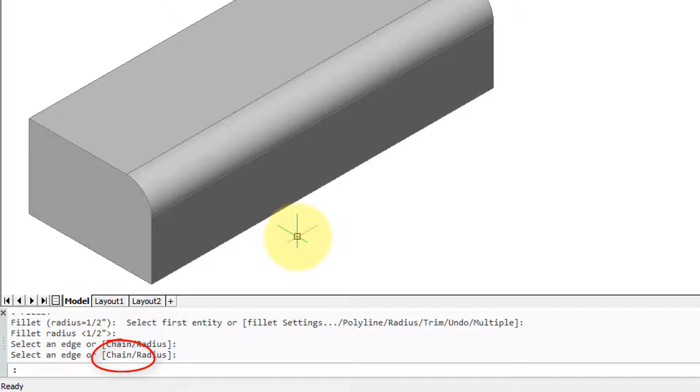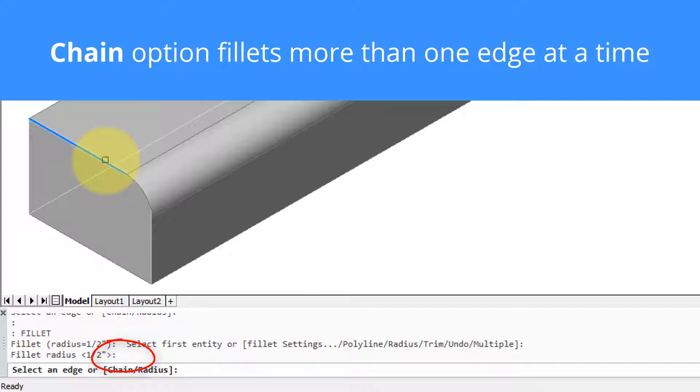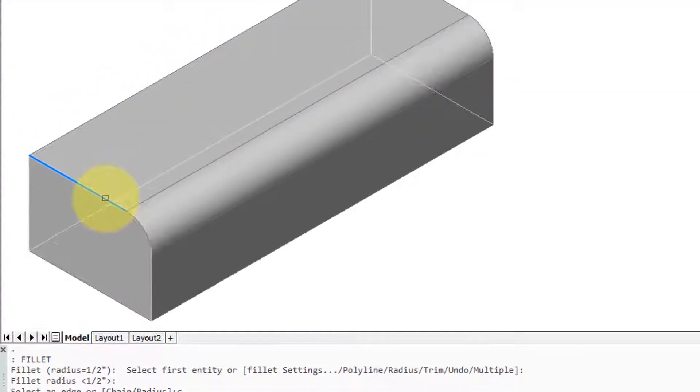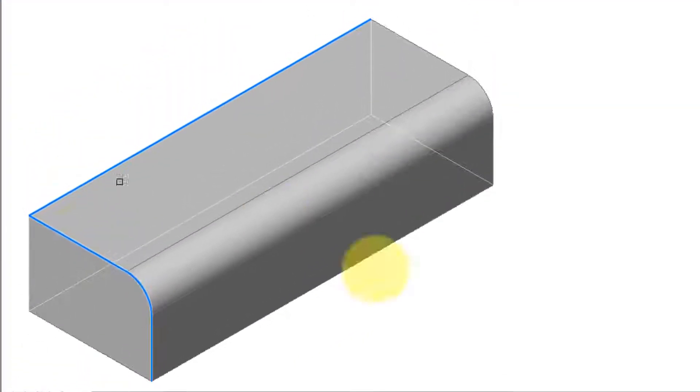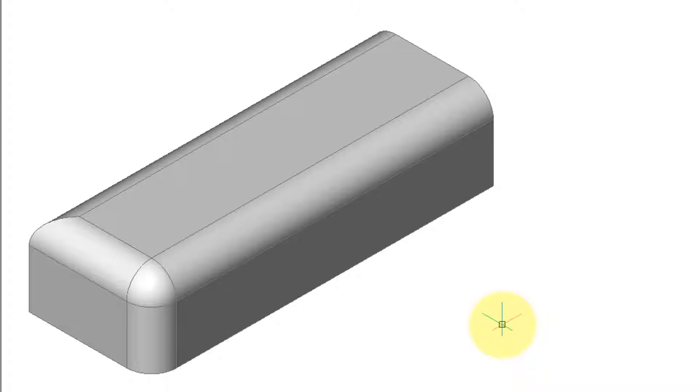Now you notice down on the command prompt chain, and that code word for selecting more than one edge to fillet at a time. So I'm going to invoke the chain option. So there's two edges that I've selected. Press enter and BricsCAD fillets all of them.